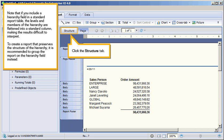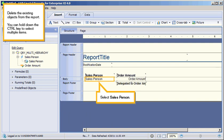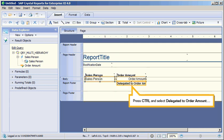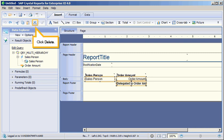Click the Structure tab. Delete the existing objects from the report. You can hold down the Ctrl key to select multiple items. Select Salesperson. Press Ctrl and select Order Amount. Press Ctrl and select Delegated to Order Amount. Select Delete.